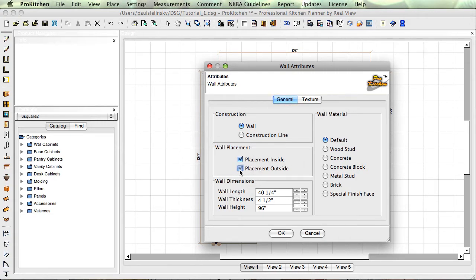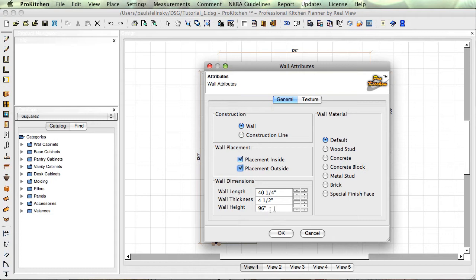Placement inside, placement outside, that's our zone. We're going to put outside placement on there so you can see what that does. You can change your wall length, thickness, and height in here.